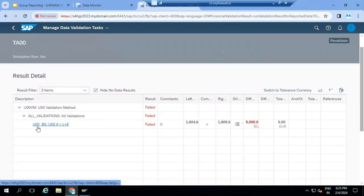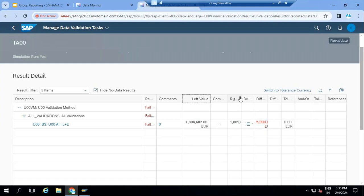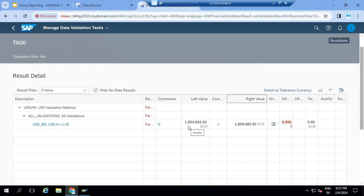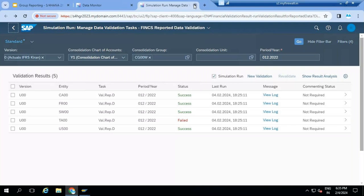If you want to see the result, you can go inside and check why it's failed. Balance sheet left-hand side is 1,804,682 and right-hand side is 1,809,682 - so there is a 5,000 difference. The local accountant has to analyze why this 5,000 difference came - maybe some wrong data was posted. Validation is not a showstopper - if validation failed or passed, you can still go to the next task, not a problem.